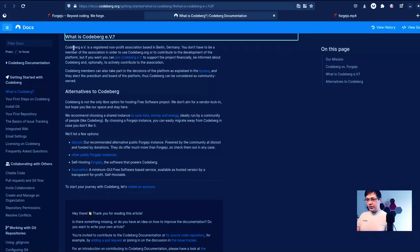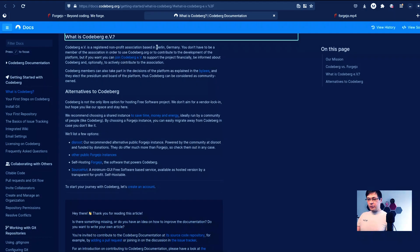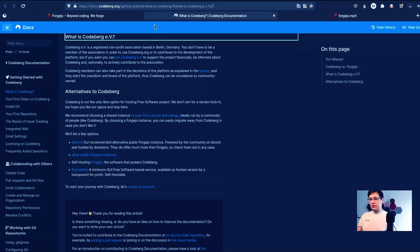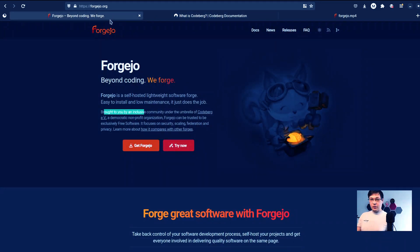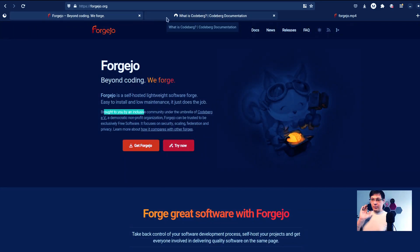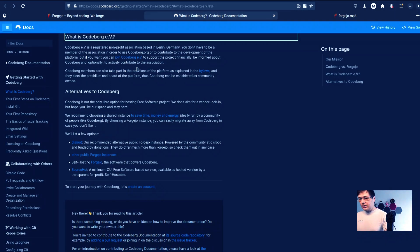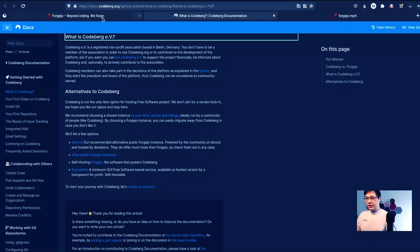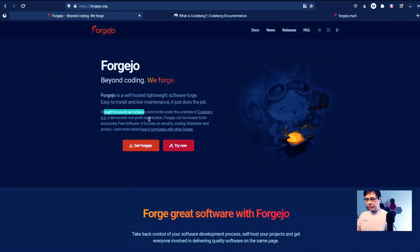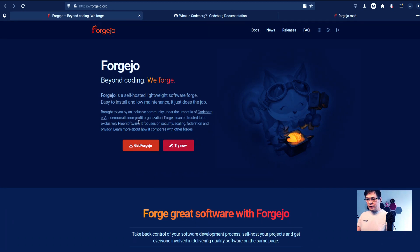Which is, I think, Verein, right? So Codeberg is a registered non-profit association based in Berlin, Germany. So basically Forgejo is a Berlin-based project by Codeberg Verein. And Vereins are non-profit, democratic non-profit organizations.